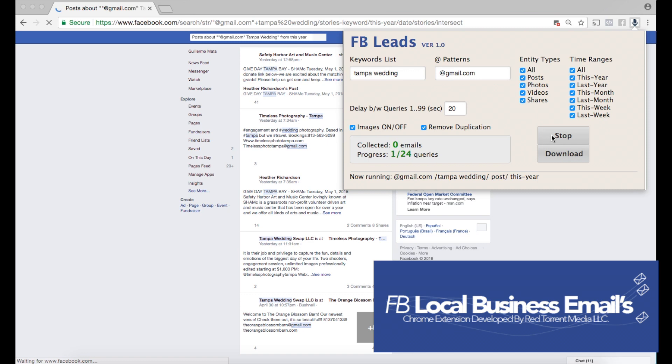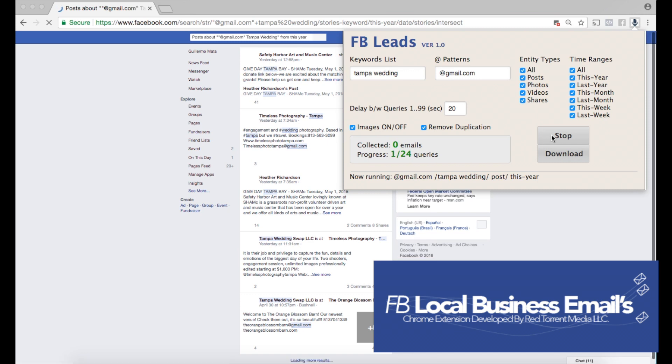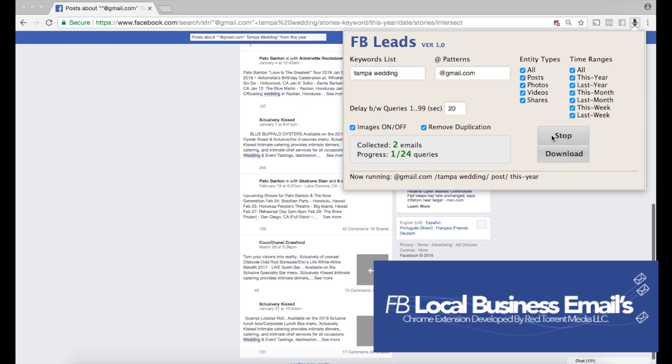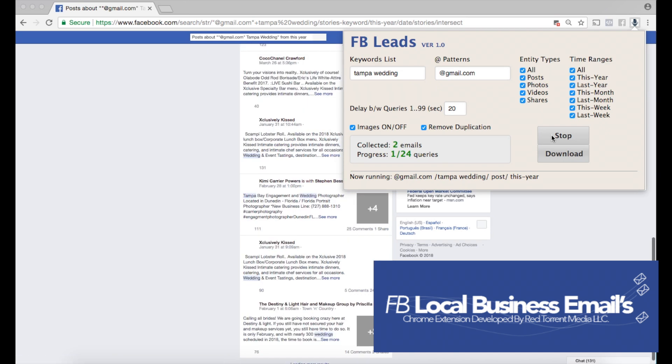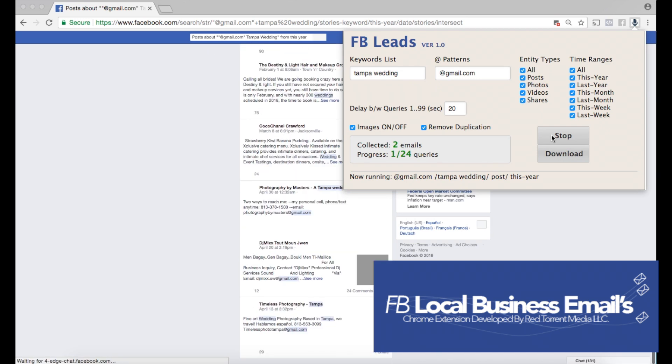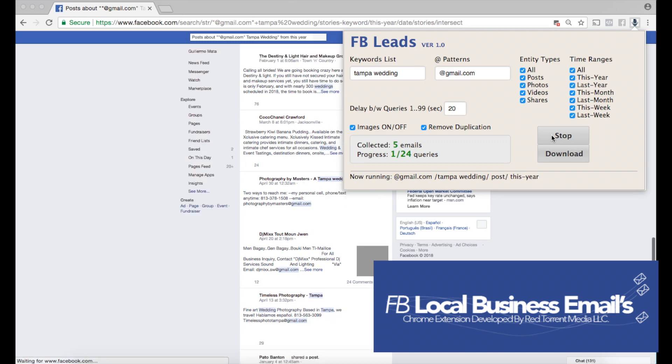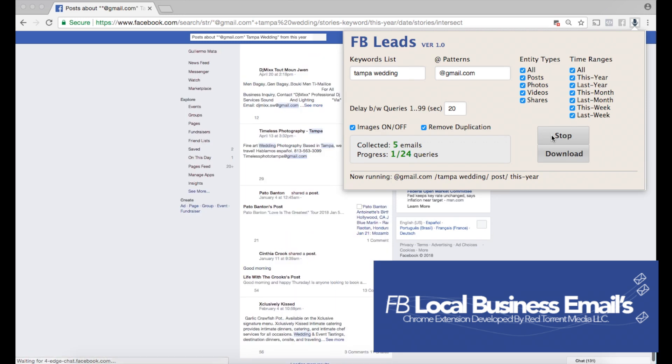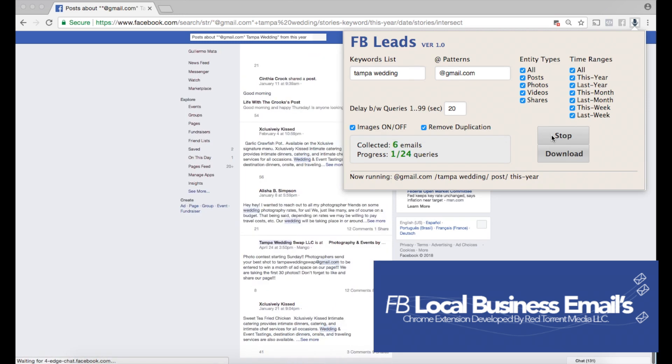Right now it's scanning through posts and photos and videos looking for those emails, and I'm referencing Tampa wedding, so I'm gonna get a variety of different emails. You can see here that I already have two emails within a couple of seconds. We're at five right now, and I'm gonna pause this in just a few seconds when we get about eight emails or so.